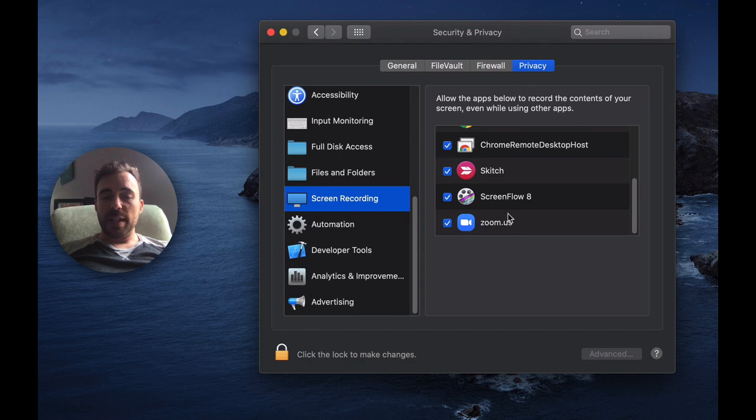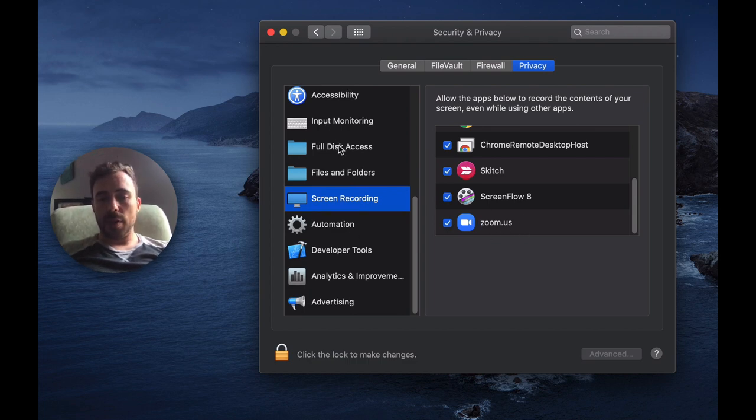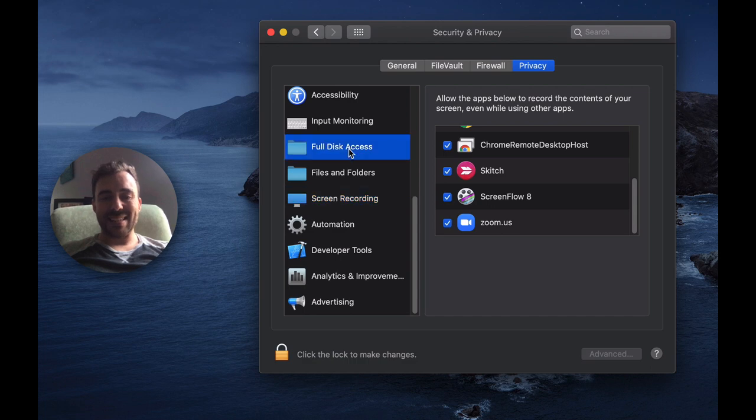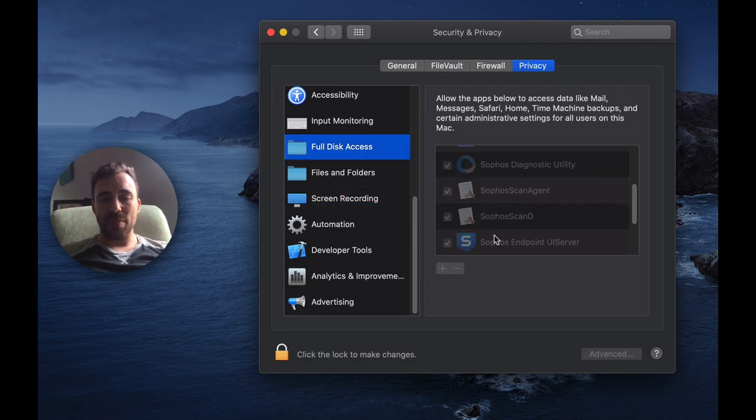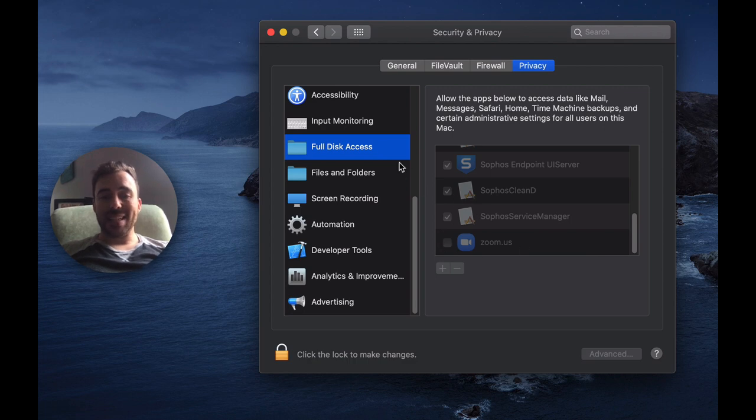And that should be it. Now it's possible that Zoom might request other things as well. You can scroll through here. I think the other one is in full disk access. Zoom might be in there too. Yeah, so here you see that Zoom is not checked in my full disk access, which I think I need as well.